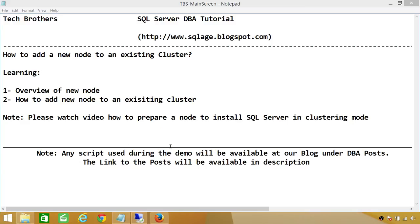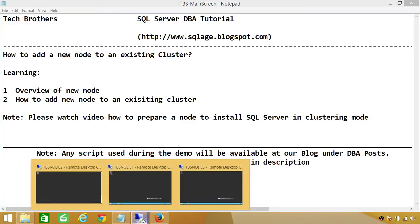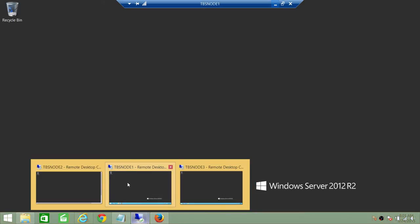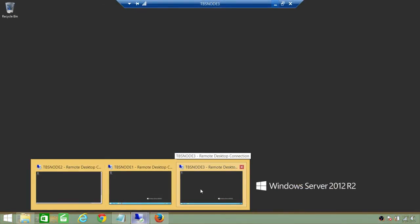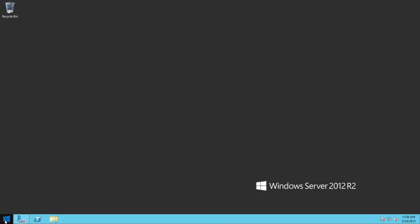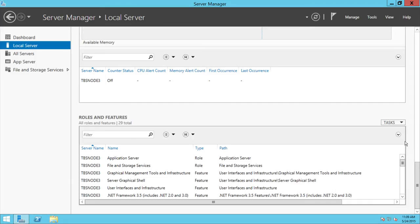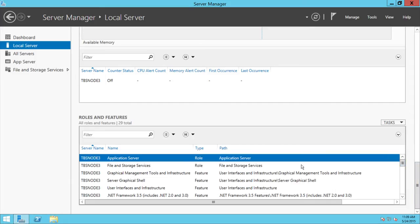Let's take an overview of the node I just prepared to be added in the cluster. Right now I have a two-node cluster with TBS Node 1 and TBS Node 2, and this is TBS Node 3 I just prepared to add. I just wanted to walk you quickly through the features I have installed. Right here is the application feature.